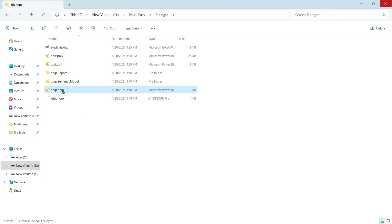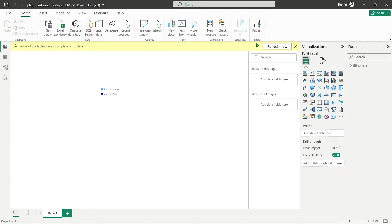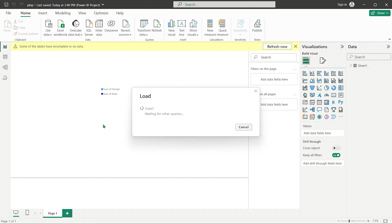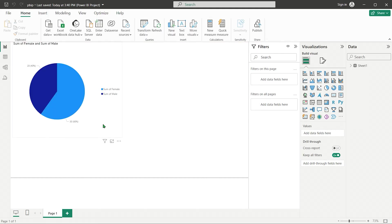However, when we open the PBIP file, changes in the source data reflects in it. Saving work as a Power BI project means report and semantic model definitions are stored as individual plain text files in a simple, intuitive folder structure.